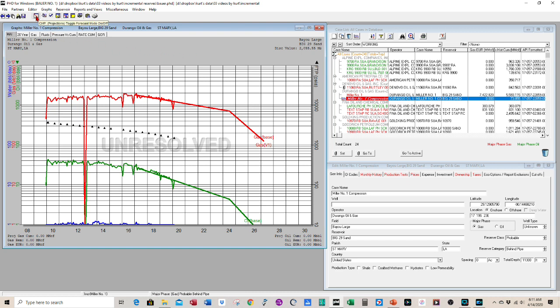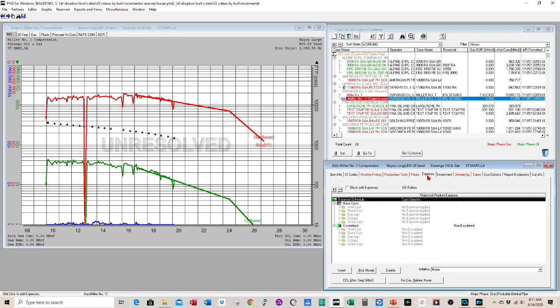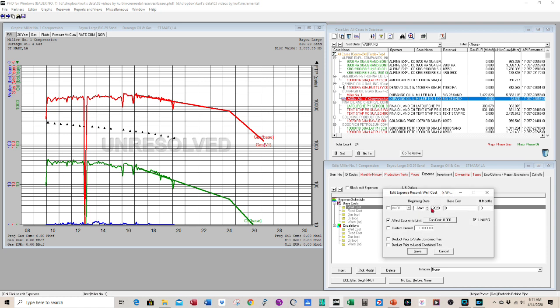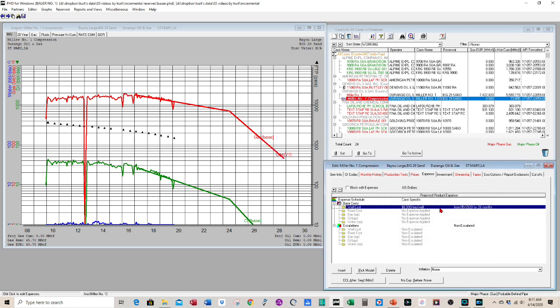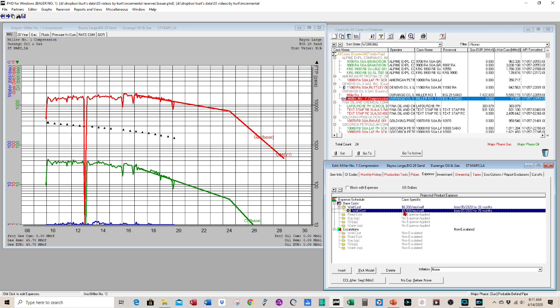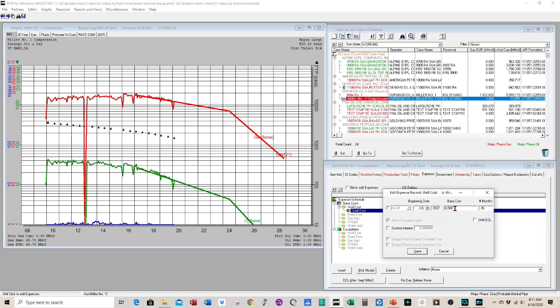First thing we want to do is we want to get the expenses modeled out right. So we know that in the base case, you have to add that $6,500 a month in the base case. And that's going to last about 26 months until we install the compressor because we install the compressor in 2021. We go ahead and put that for 26 months and then insert another segment. So after we install the compressor, it's going to cost $1,000 more per month to rent and maintain that compressor. So we're going to change this to $7,500 to model in the higher operating expense.